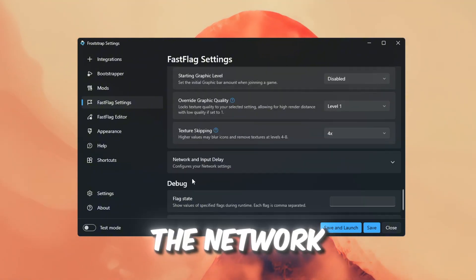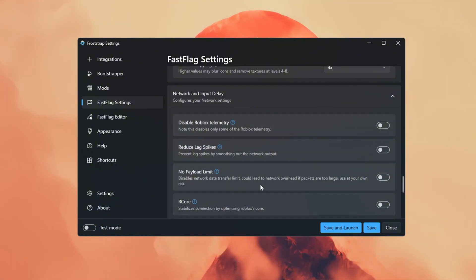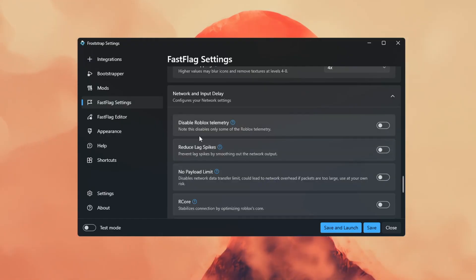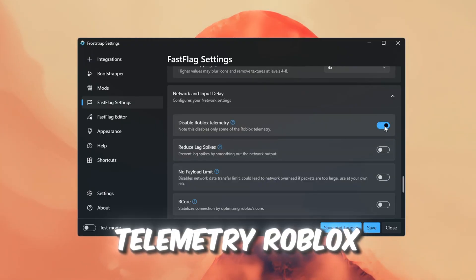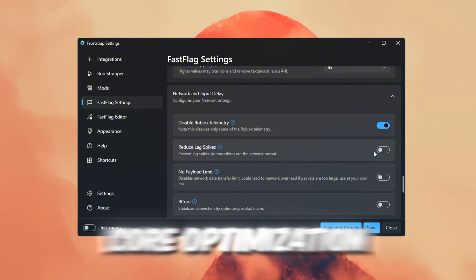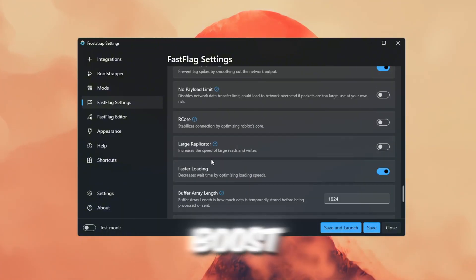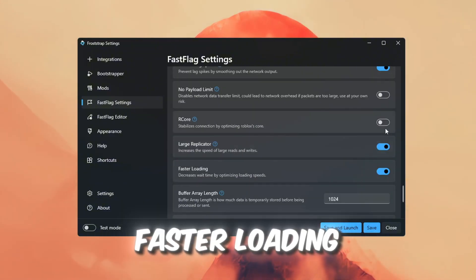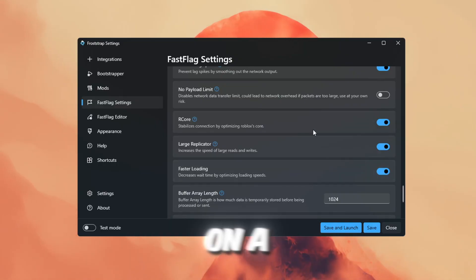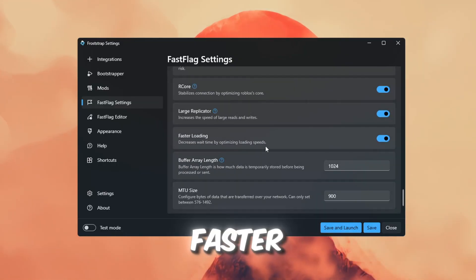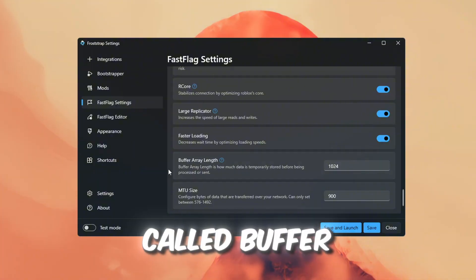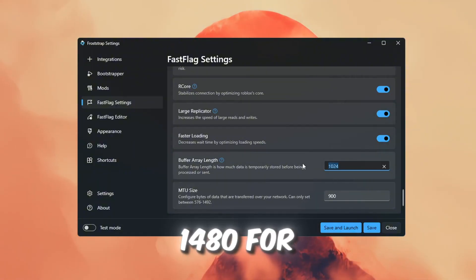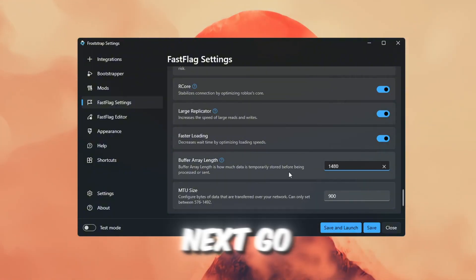Now let's go to the Network and Input Delay tweaks. I turned on these settings: Disable Roblox Telemetry, Roblox Core Optimization, Large reads, Right speed boost, Faster loading. When I tested these on a slow hard drive, the loading into games was definitely faster. There's also a setting called Buffer Length. I set it to 1480 for my test.